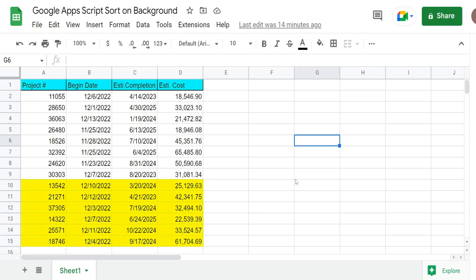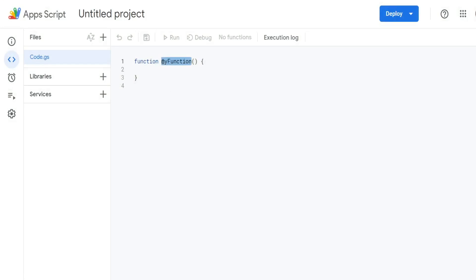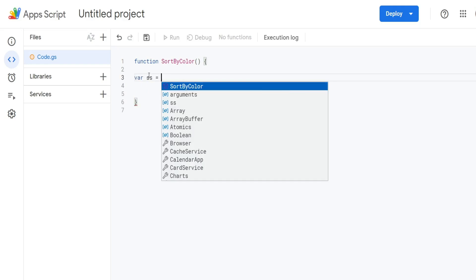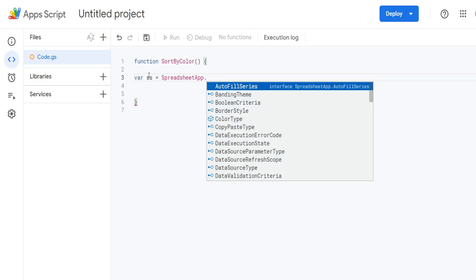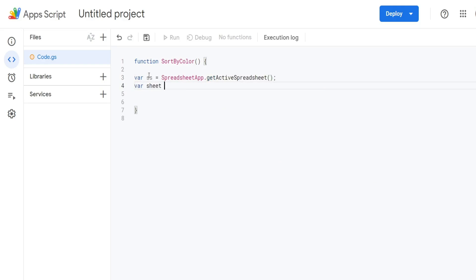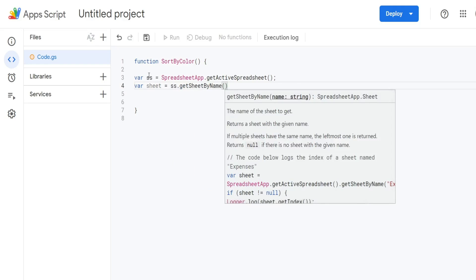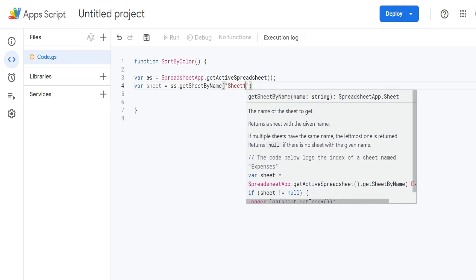The first thing we want to do is get into the App Script editor window. You can do that by going to Extensions and then App Script. We're going to call this function 'sortByColor' and begin by declaring some variables. The first variable is called SS for spreadsheet, equal to SpreadsheetApp.getActiveSpreadsheet(). We'll have a variable called sheet, equal to our spreadsheet variable and then getSheetByName. The name of the sheet we want to sort on is called Sheet1.